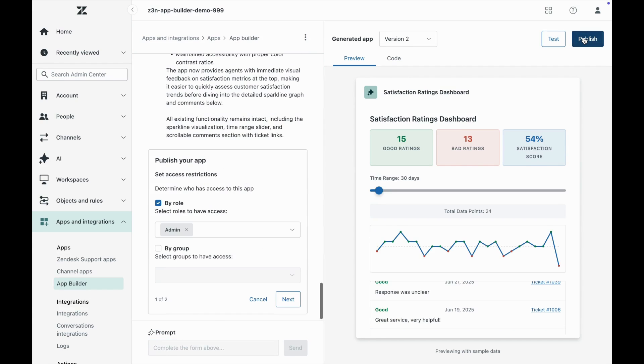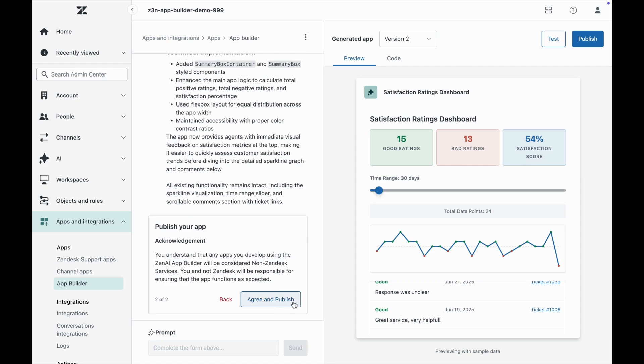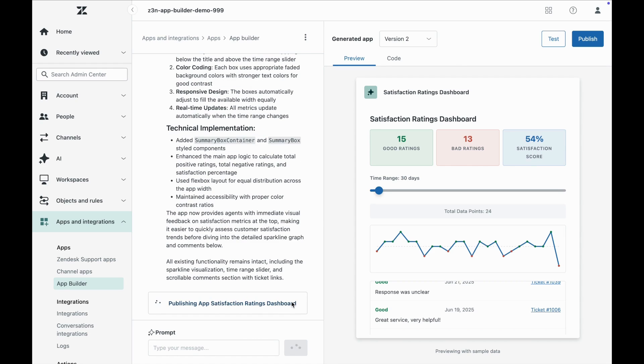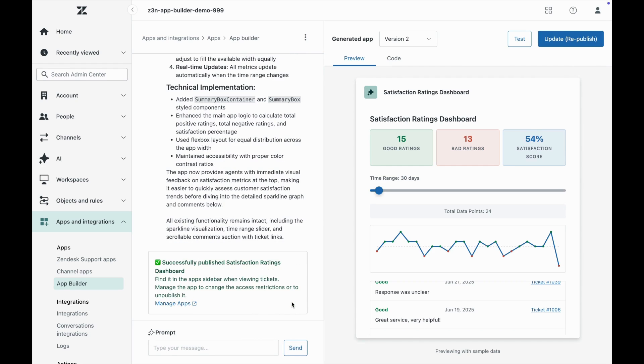Once I publish it and install my custom app, agents will have a slick, interactive dashboard to spot trends, anticipate needs, and raise their game without ever leaving their agent workspace.